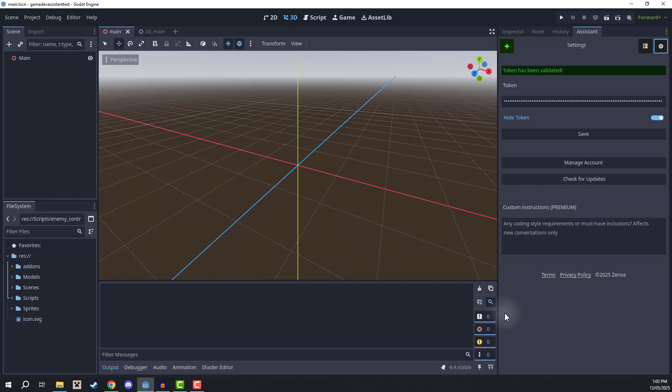So that was a look at Game Dev Assistant, and just the surface of what it can do and how it can assist you in game development with Godot.